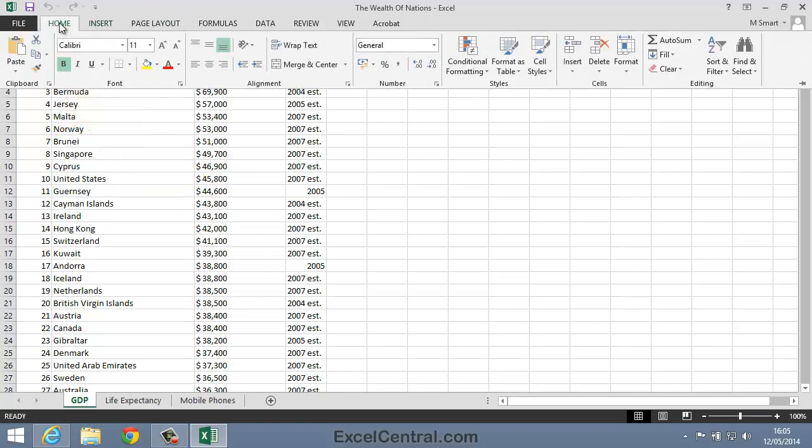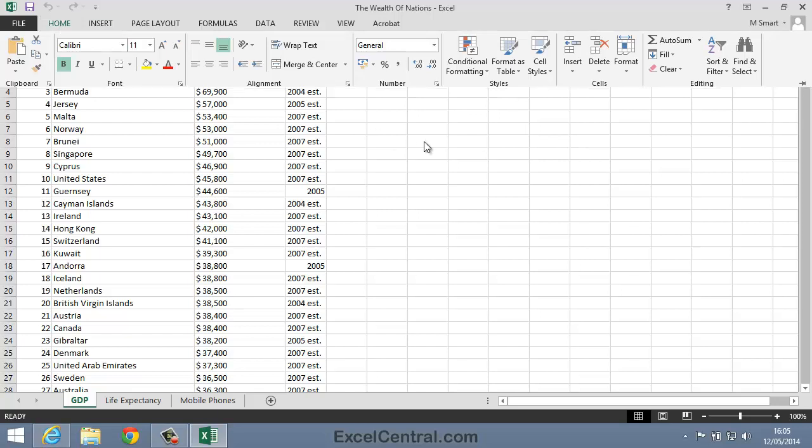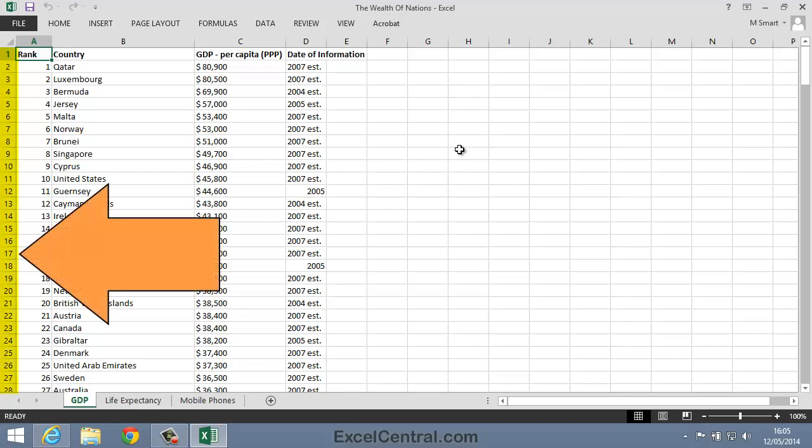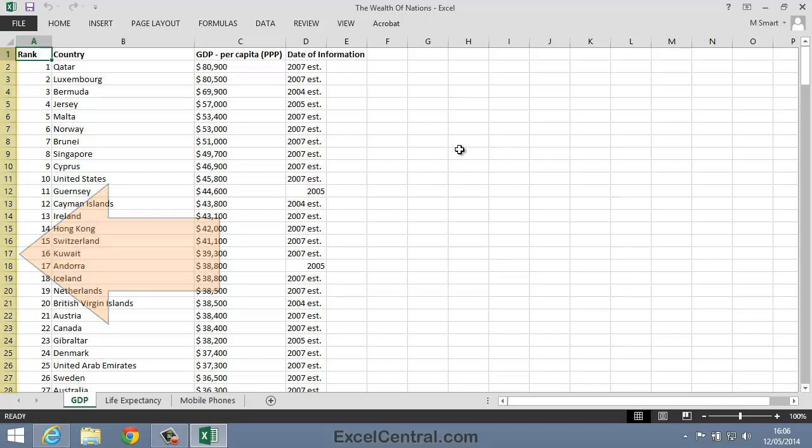I'll click the Home tab on the Ribbon, and the Home Ribbon appears. And if I click back onto the worksheet, the Ribbon disappears again. And you can see that 27 rows of information are now visible on the screen.